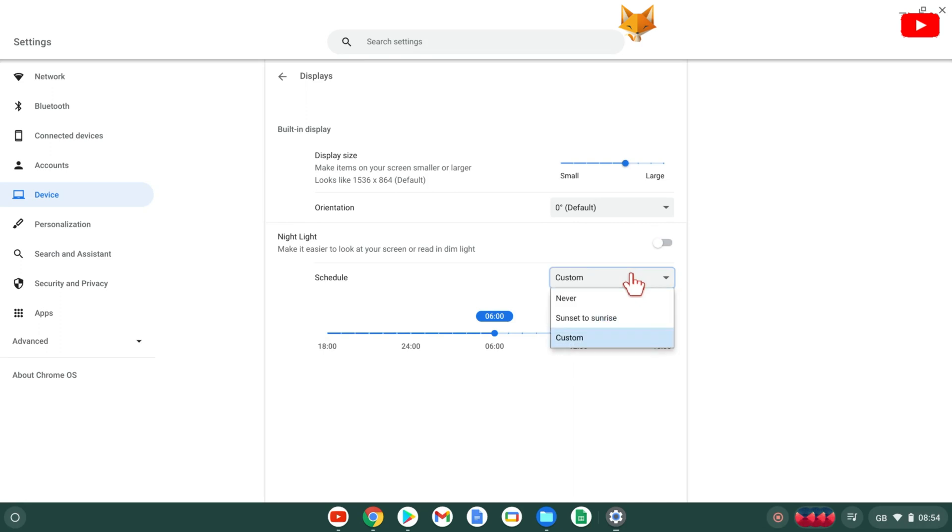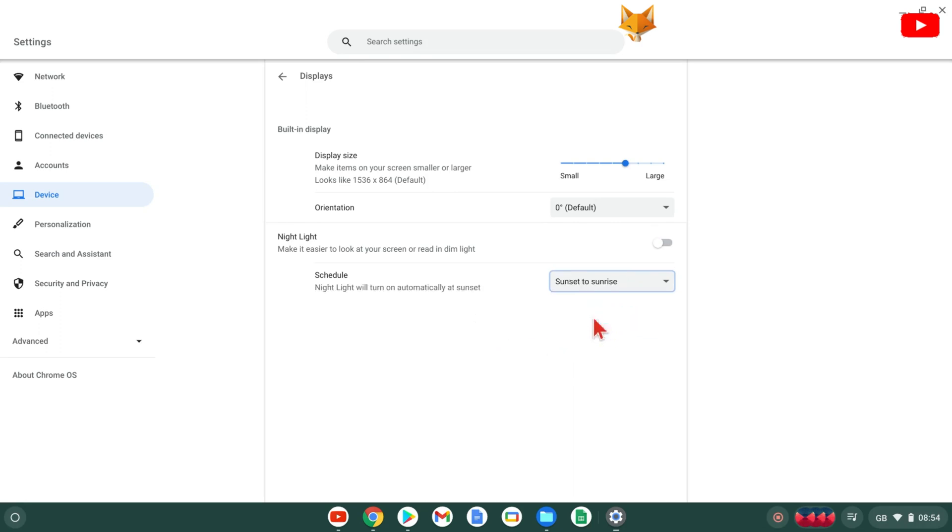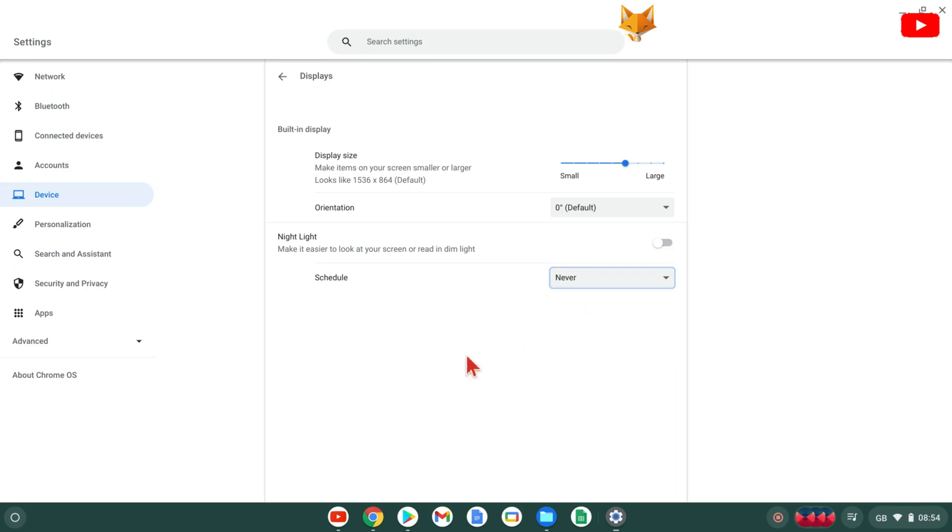You can choose to have it on from sunset to sunrise, or select custom to create your own schedule using the slider below.